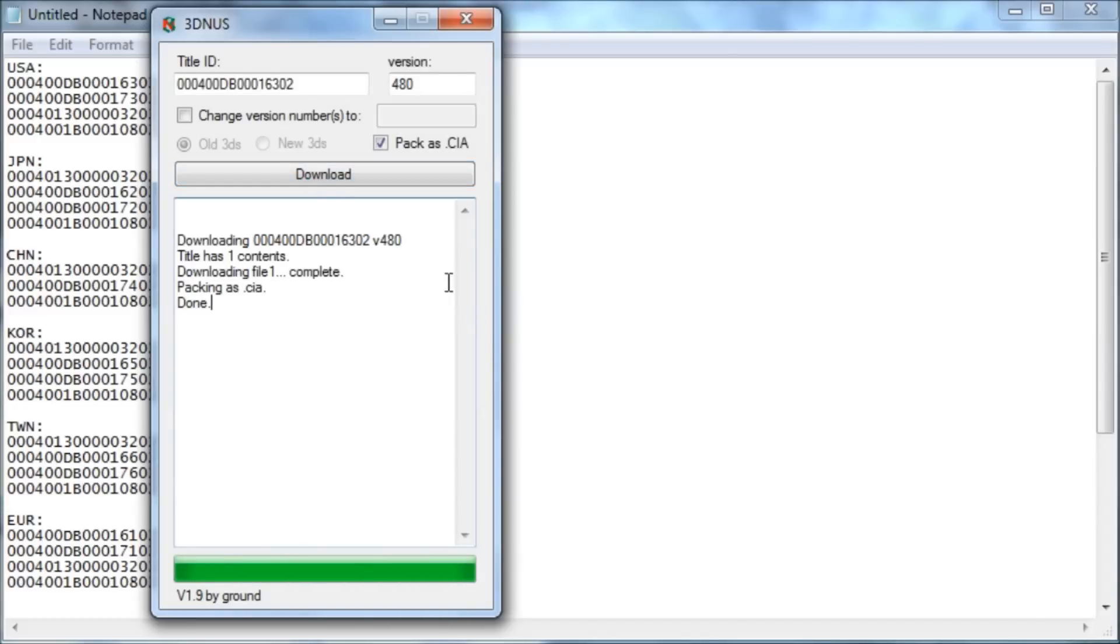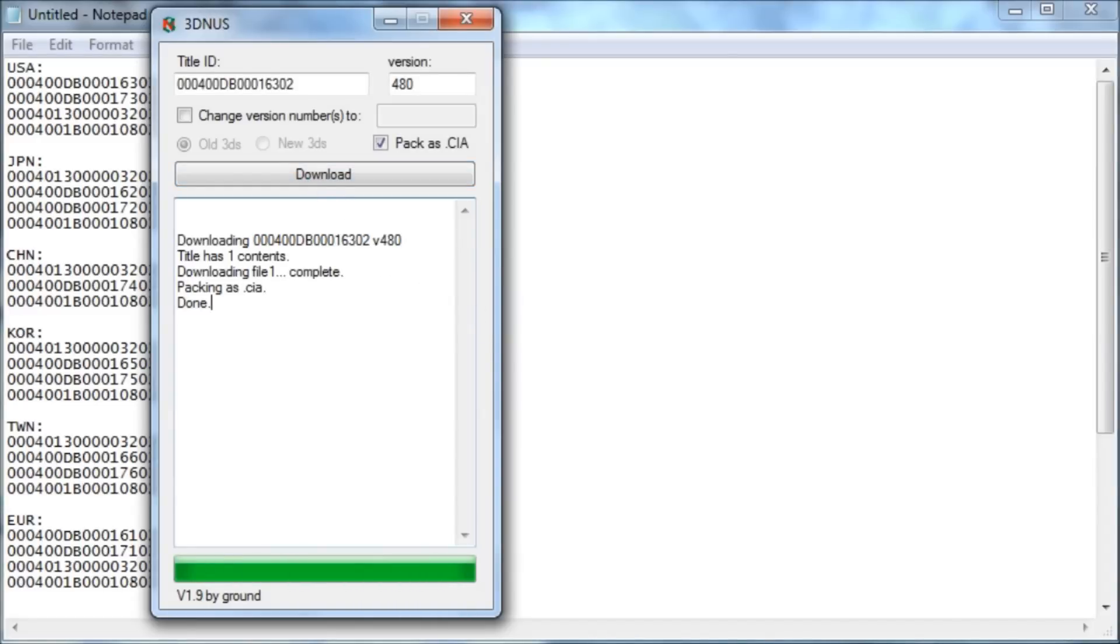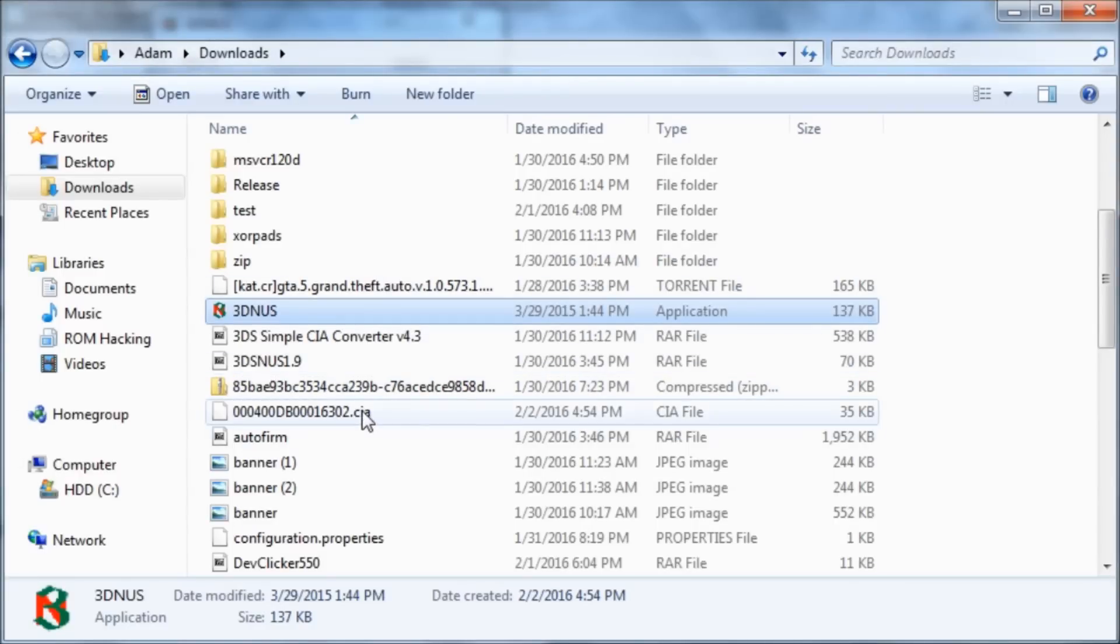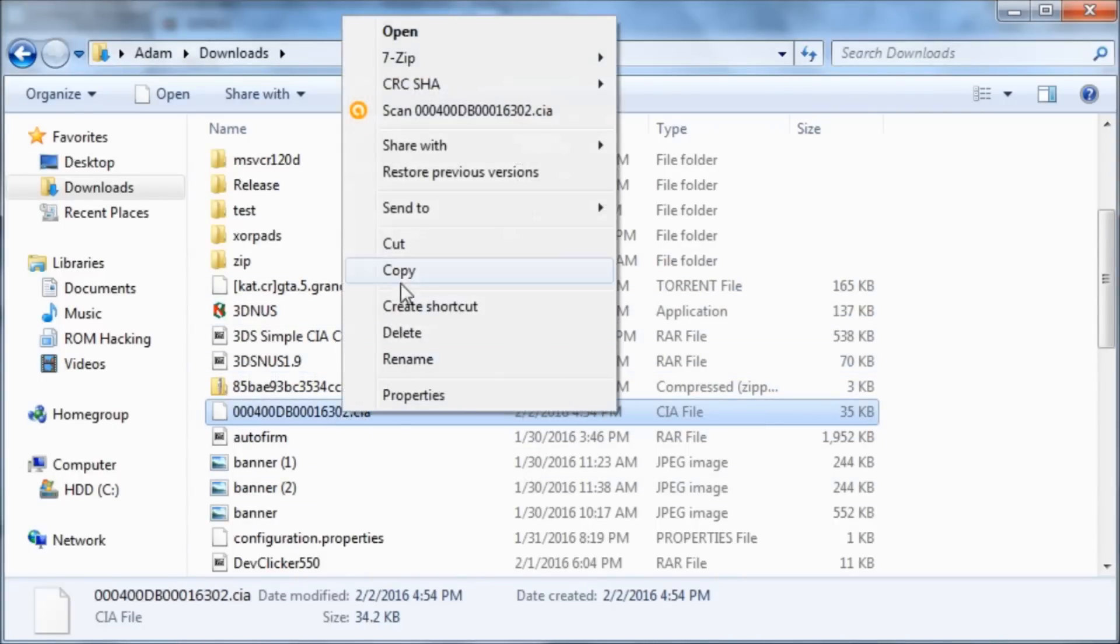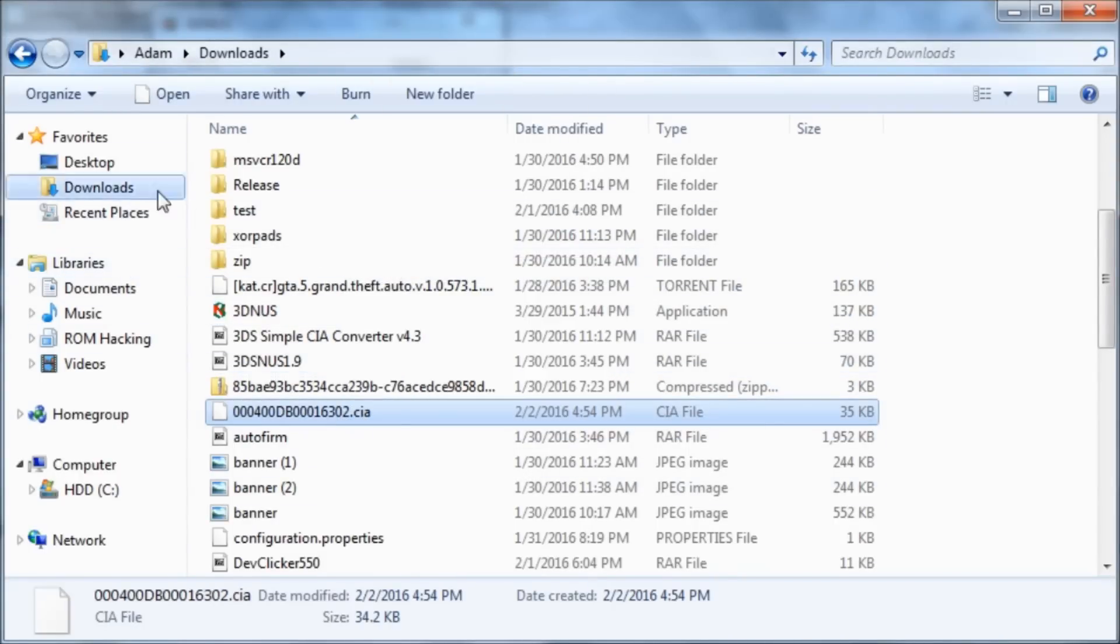And then it'll say done. So this is the one that we just downloaded.